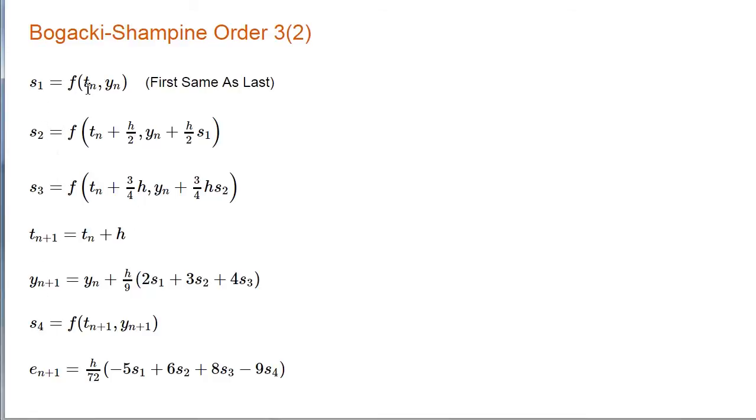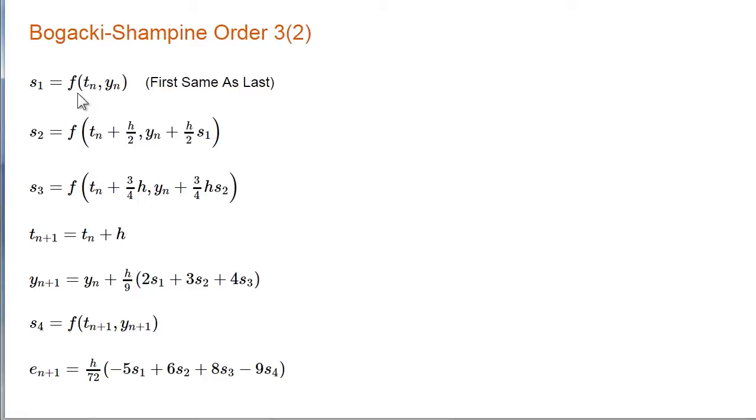There are four slopes involved. The first one is the value of the function at the start of the interval. But that's based on something called FSAL, first same as last, where that slope is most likely left over from the previous step.